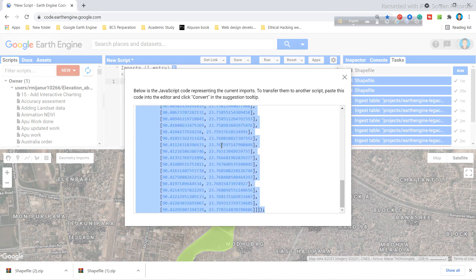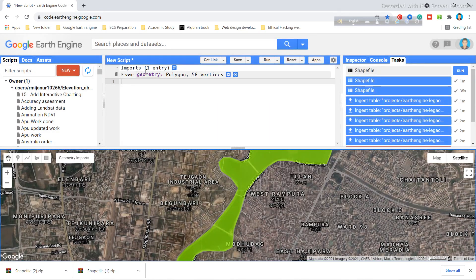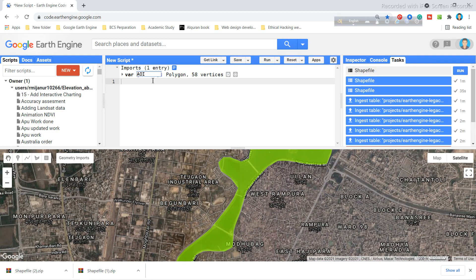Here you can see this is the default variable name — the variable name is 'geometry'. If you want, you can change it. I will change it now. I will give this variable the name 'AOI'.